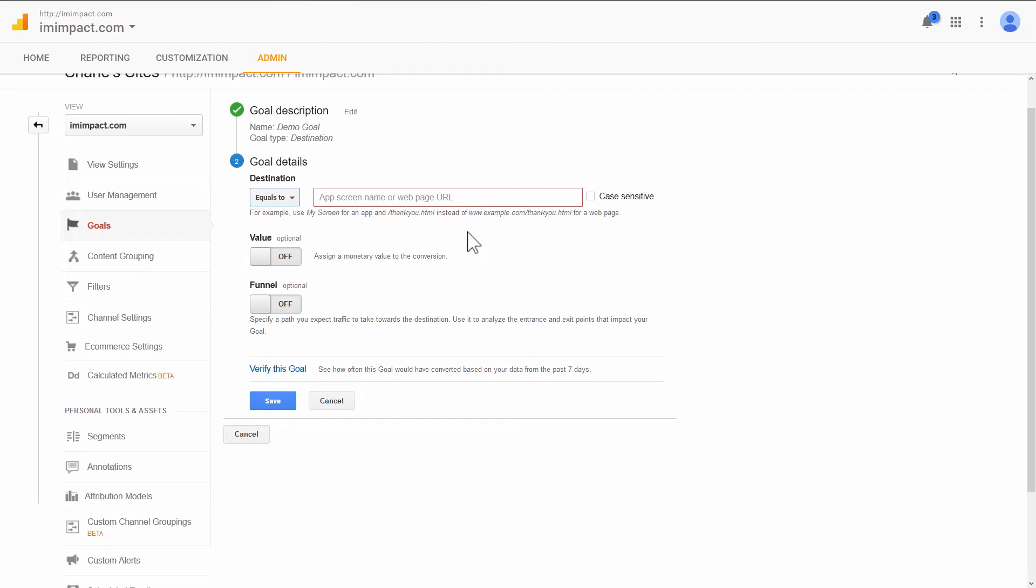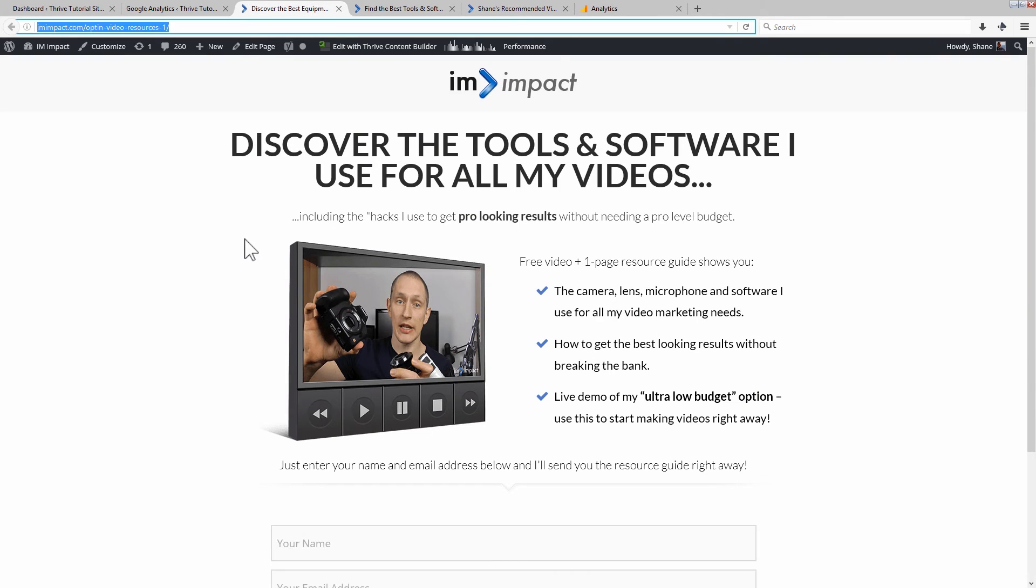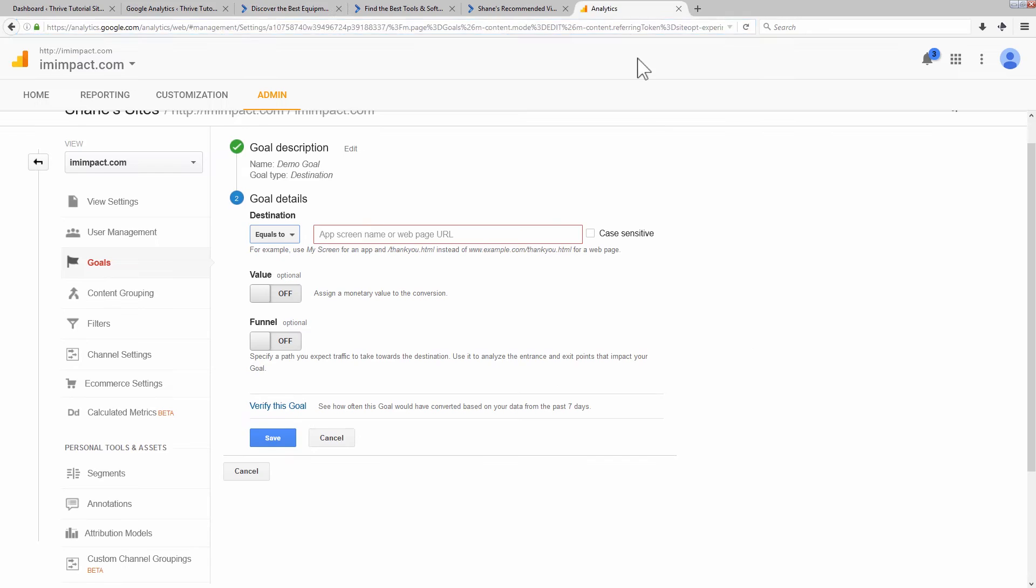This is our success page. So I'm going to go get the success page URL, copy that, and paste that in here.